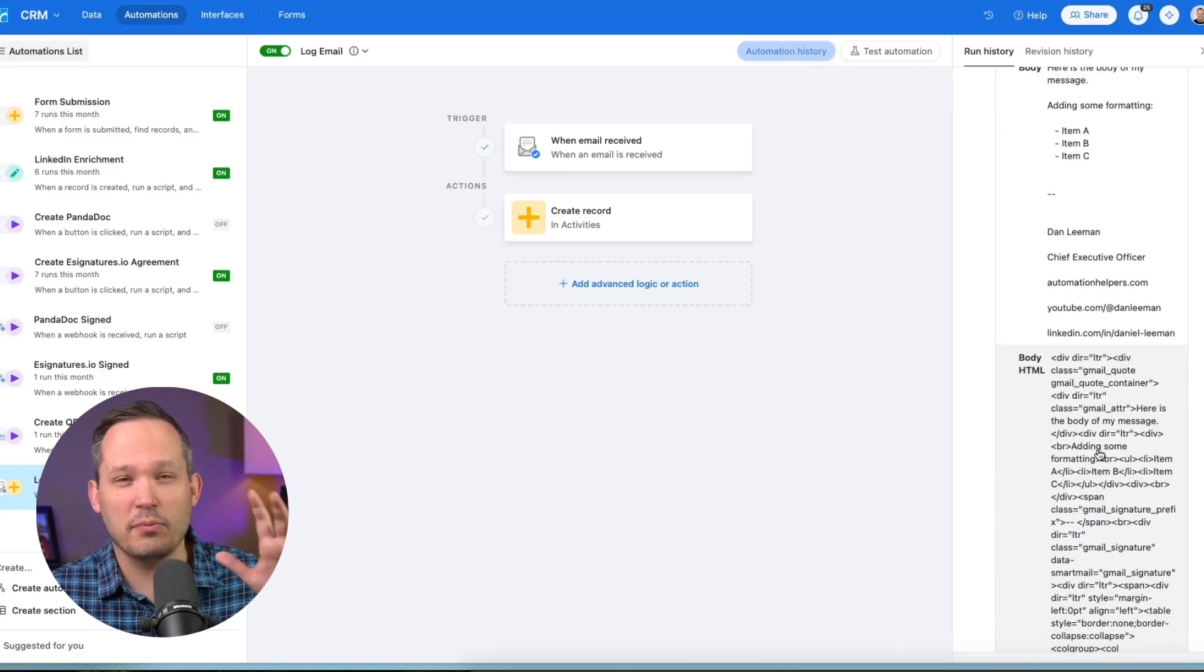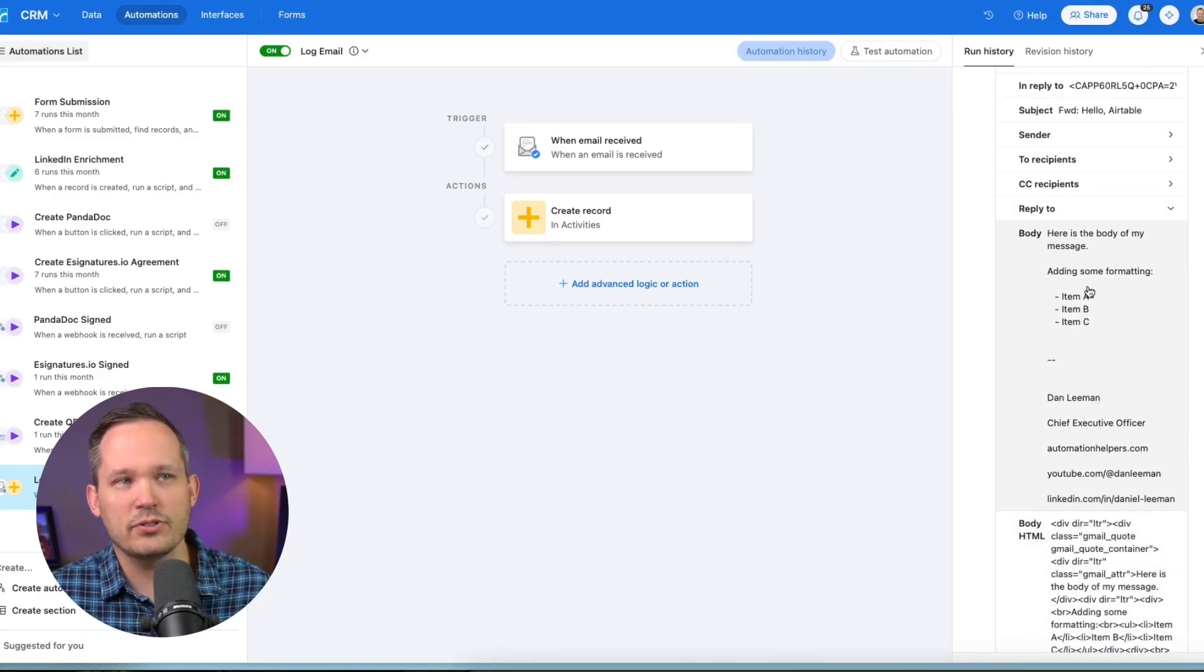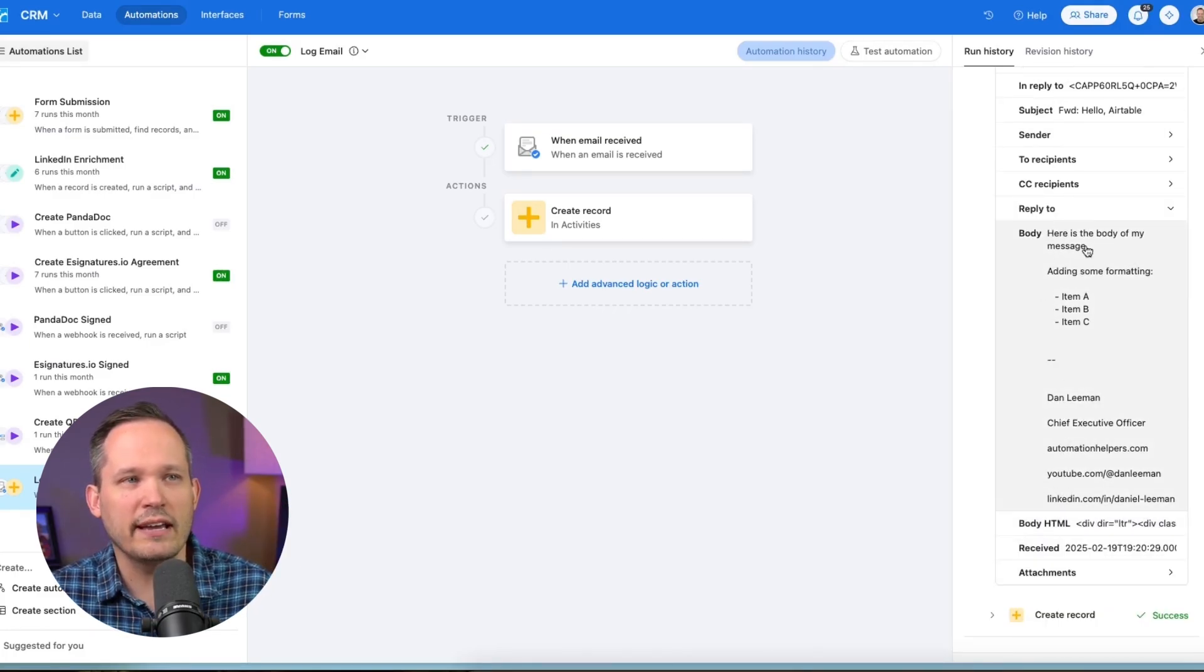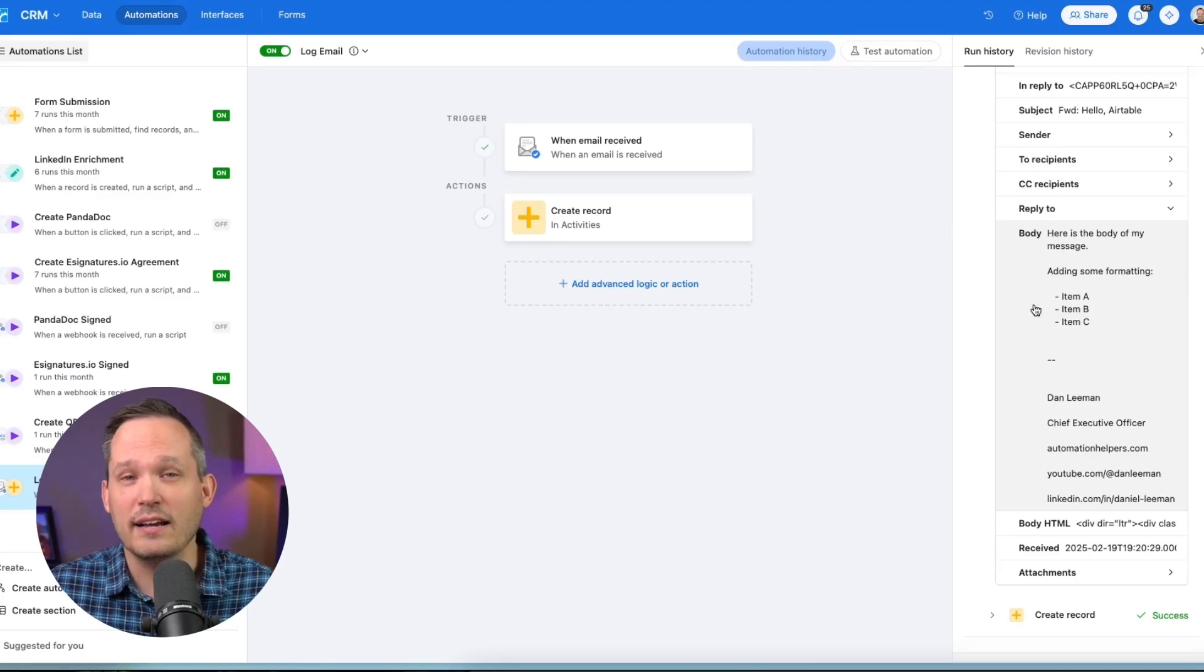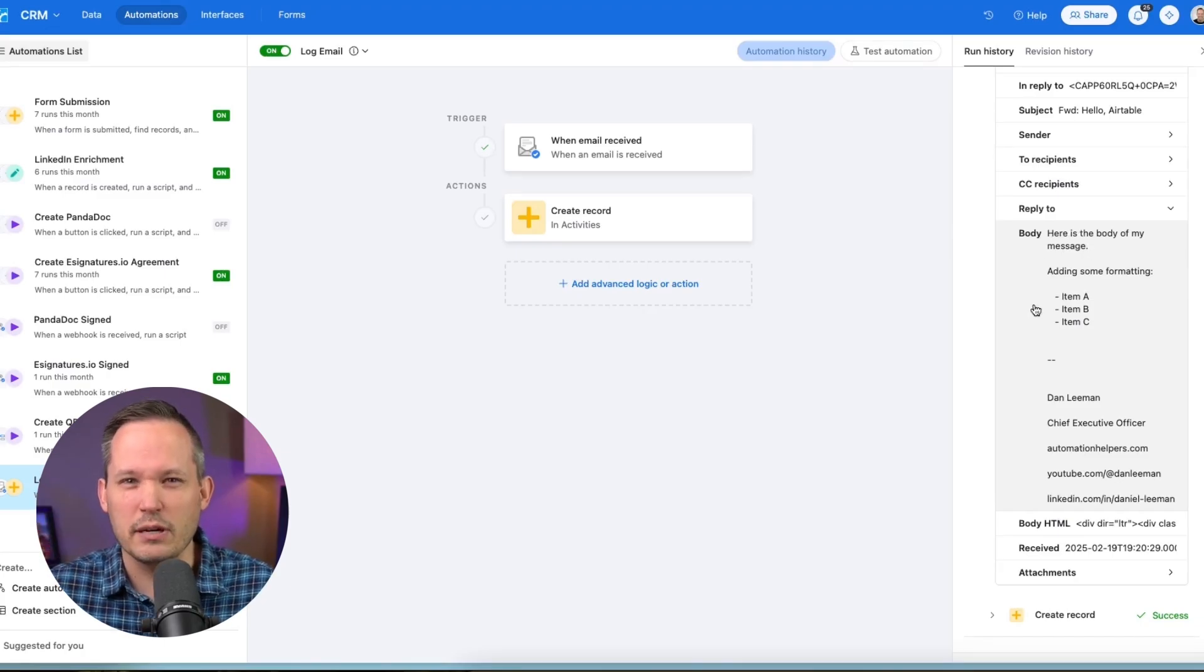Which we do have the HTML version here, but we're not going to actually be able to render that inside of Airtable. So most of the time, you're going to be looking at the body of the email of what's actually the readable version of this.